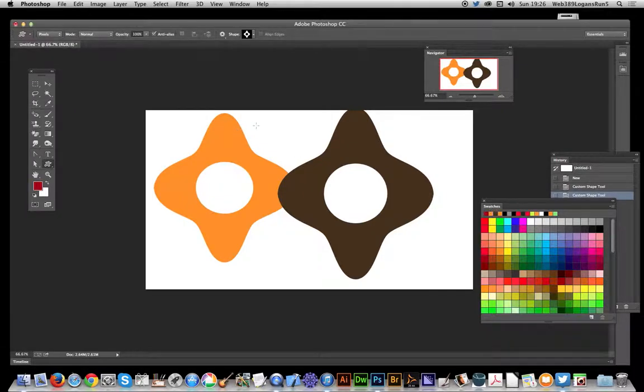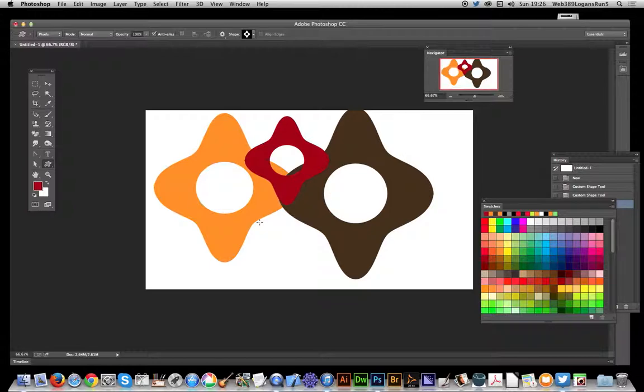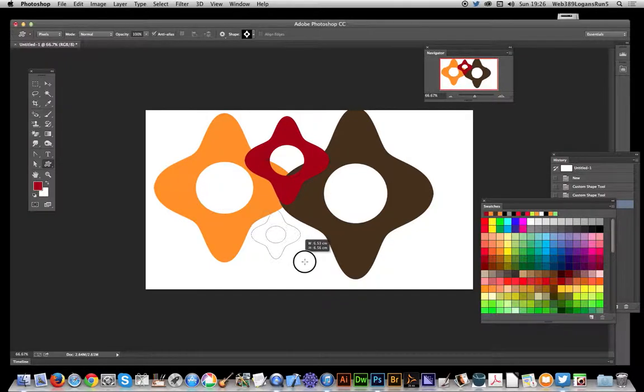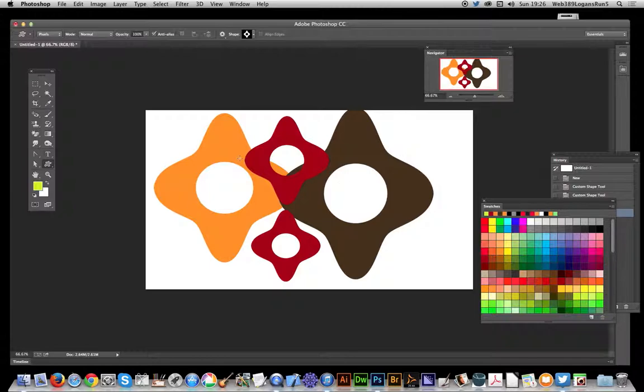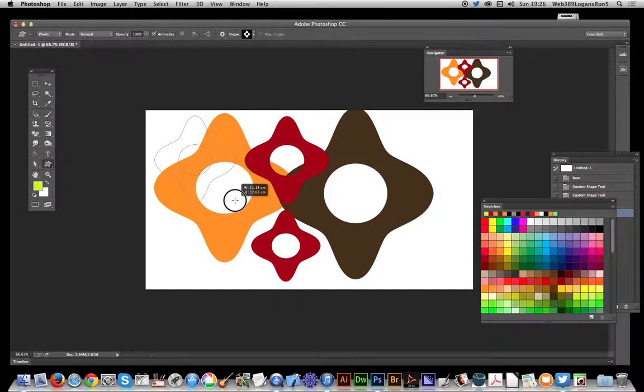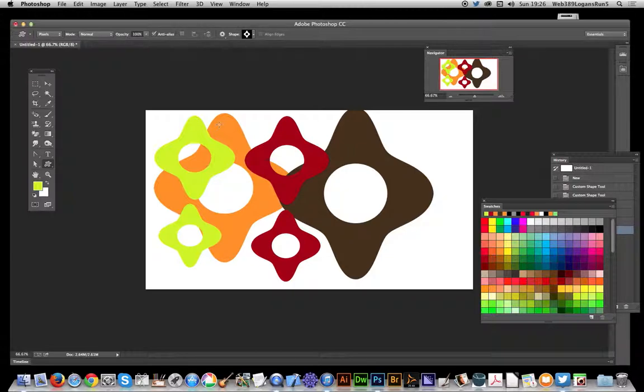Select that and there you have it. And again you can just go and select one of those and just quickly apply again, very useful, very quick.